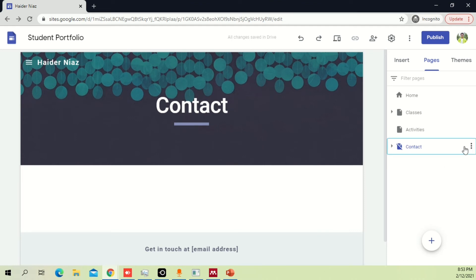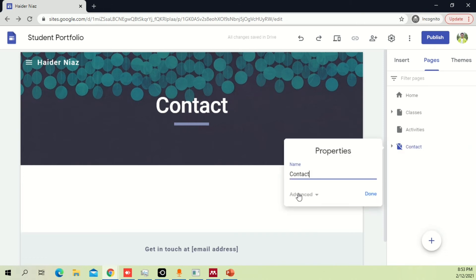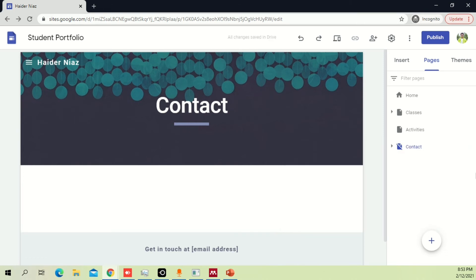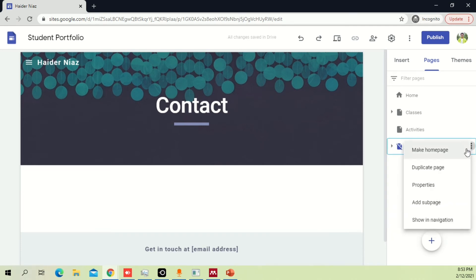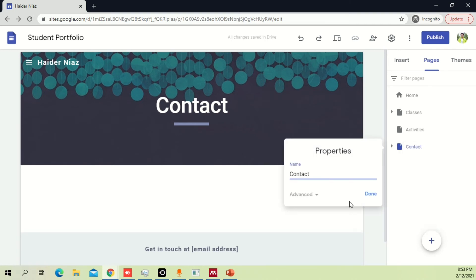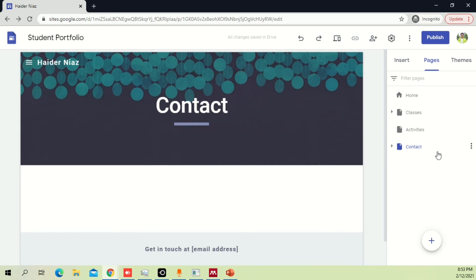If you want to hide a page, you can say 'hide from navigation'. You can also go to properties to manage it. I'm unable to find the delete option currently, so just bear with me. This is how you create a page and how you can create a subsection in any page.